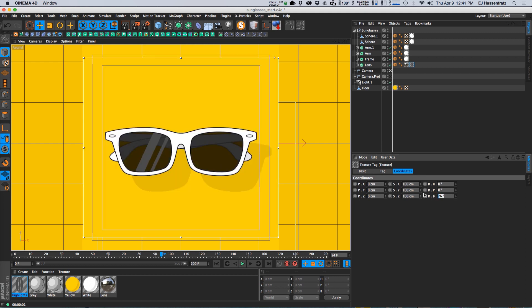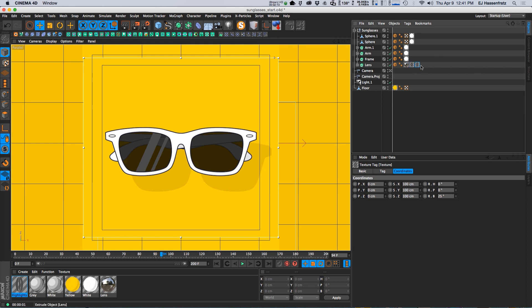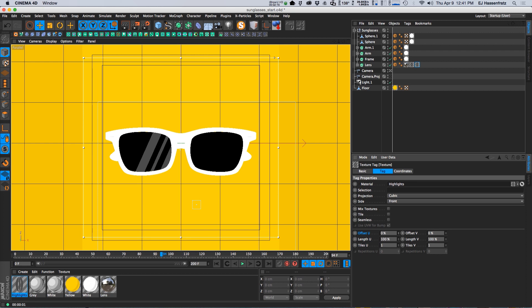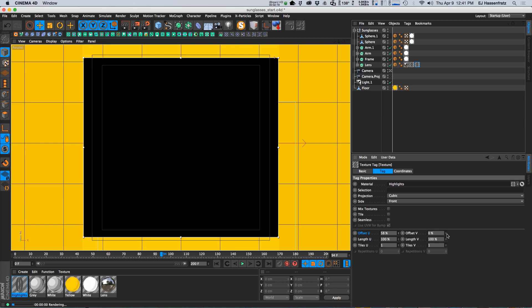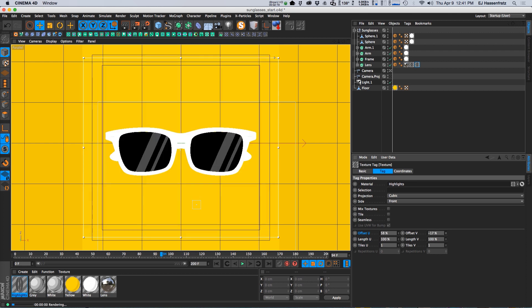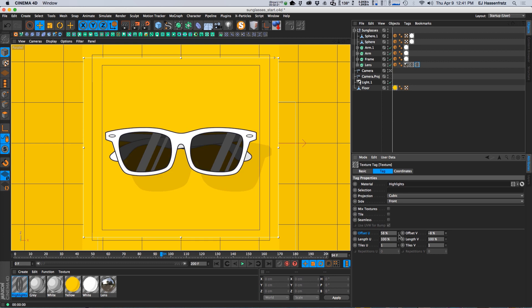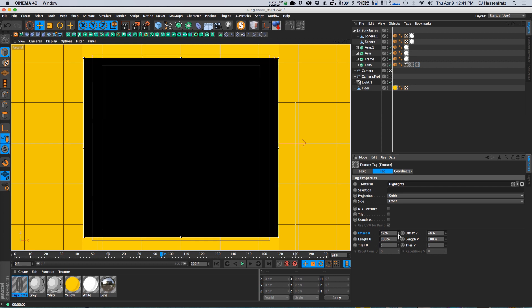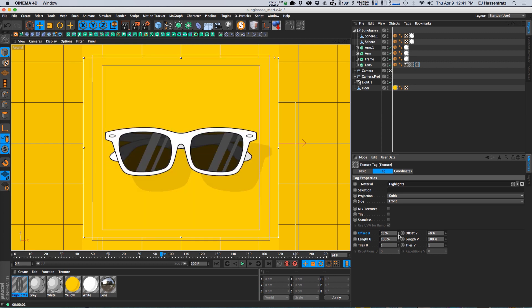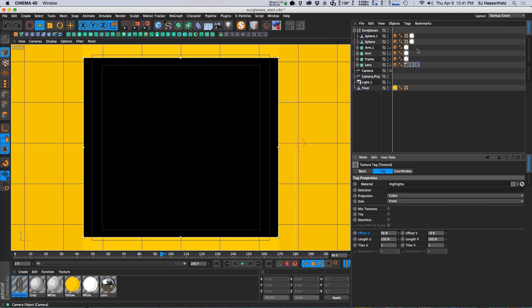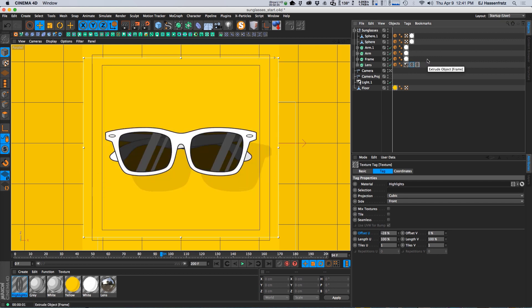So we'll just duplicate this and then move it over, kind of position that correctly and now we got streaks on both sides or on both of our lenses here. Now if you wanted to animate this you'd have to go in and kind of animate each of these offsets, but I like to go a different route.